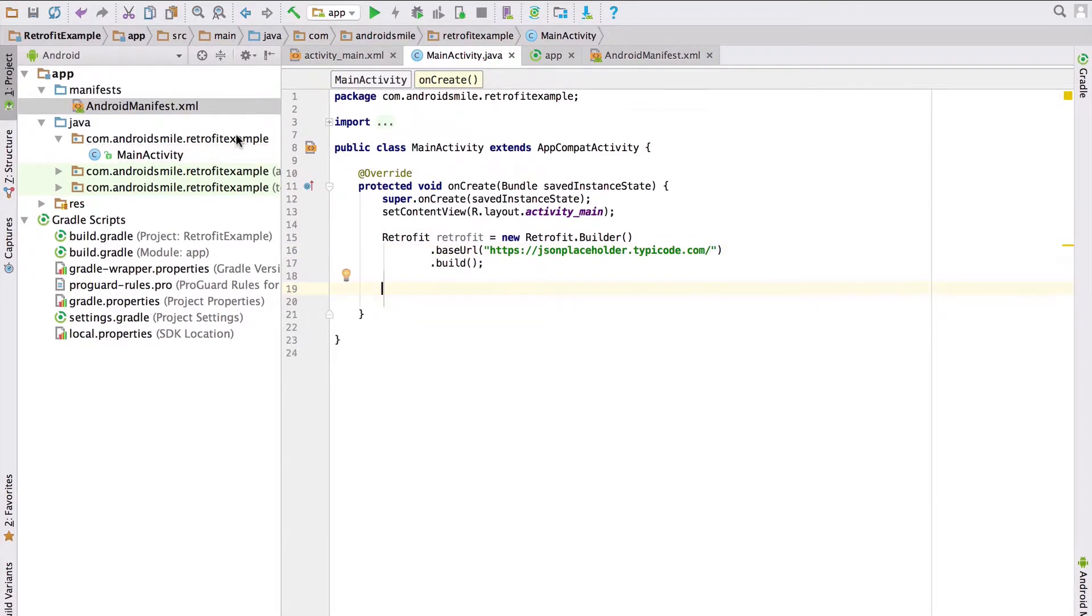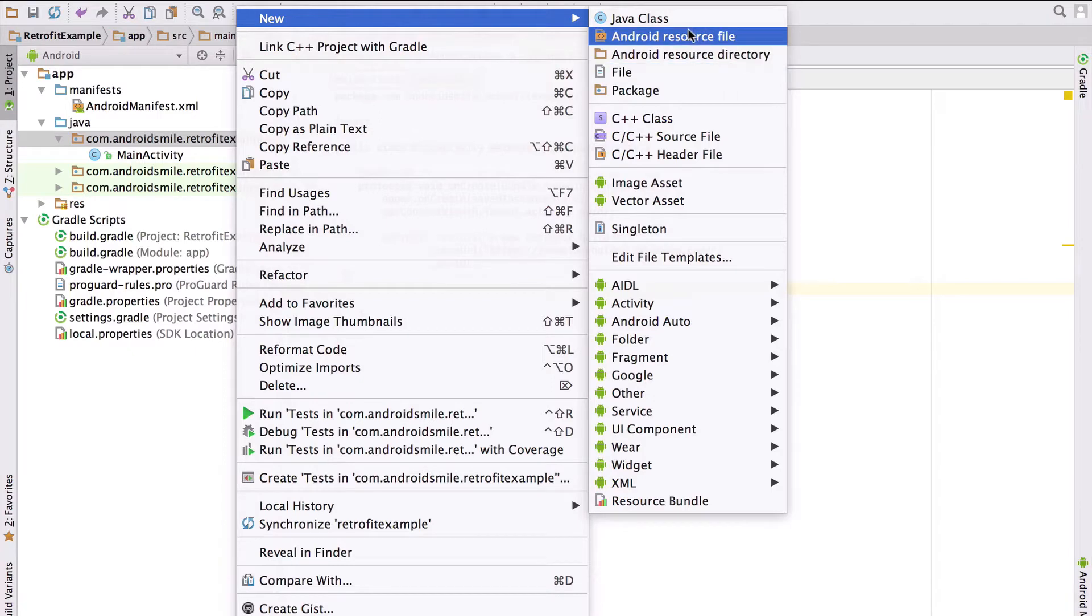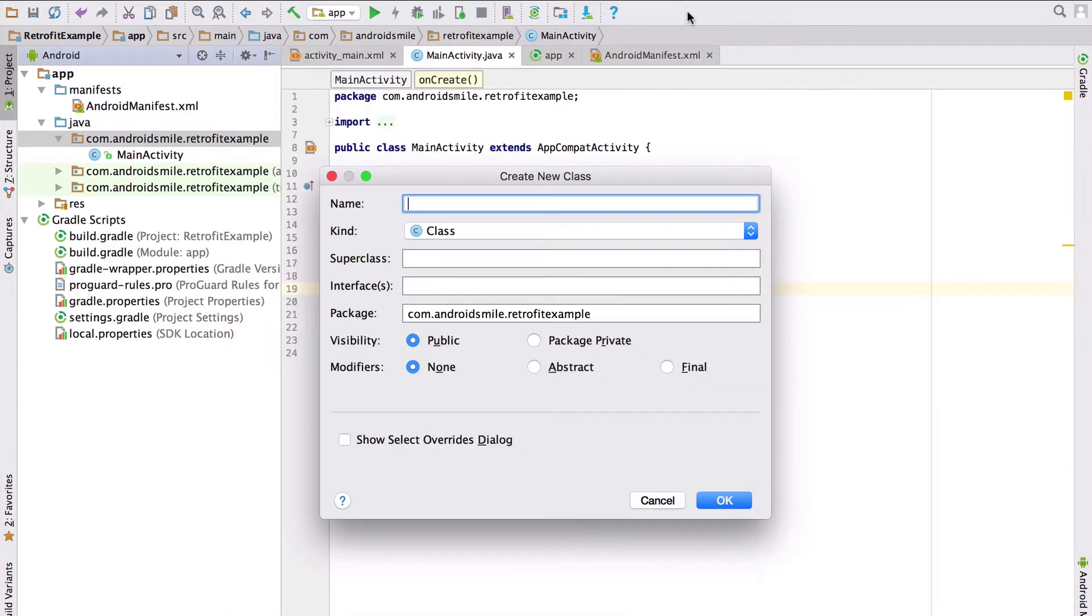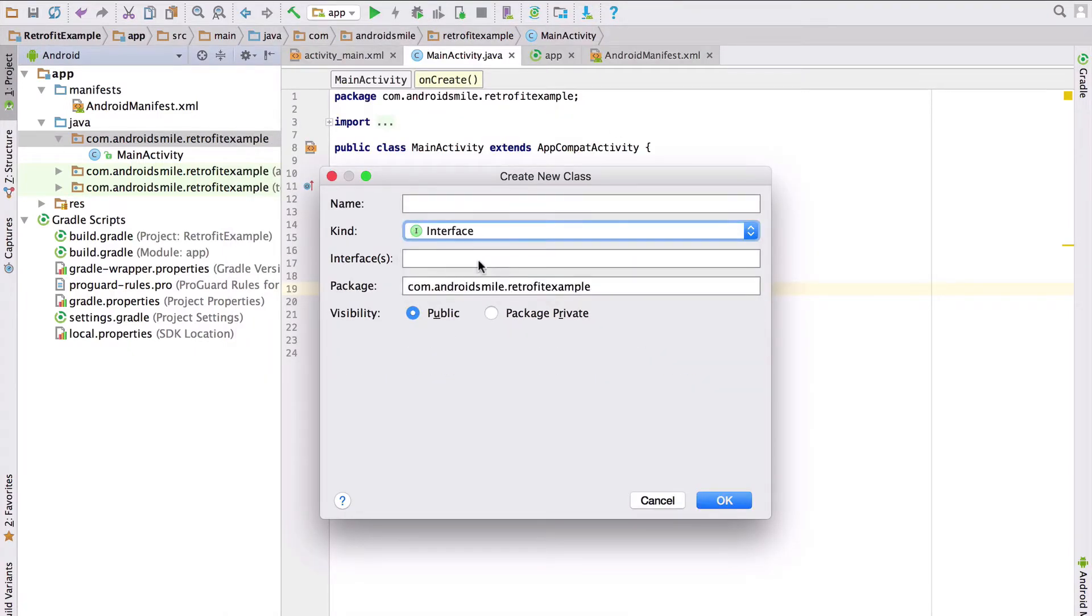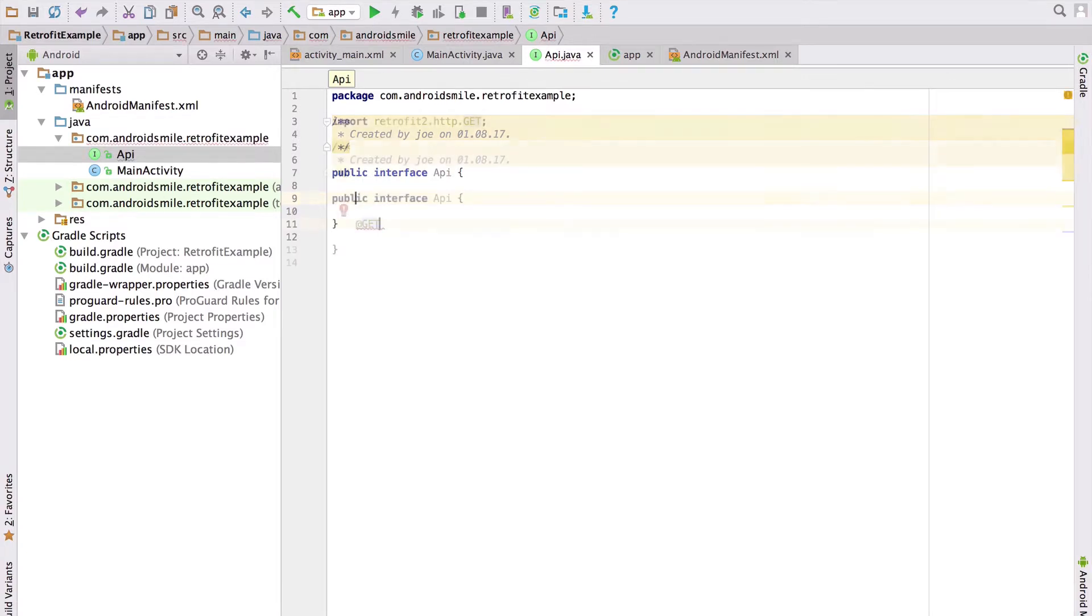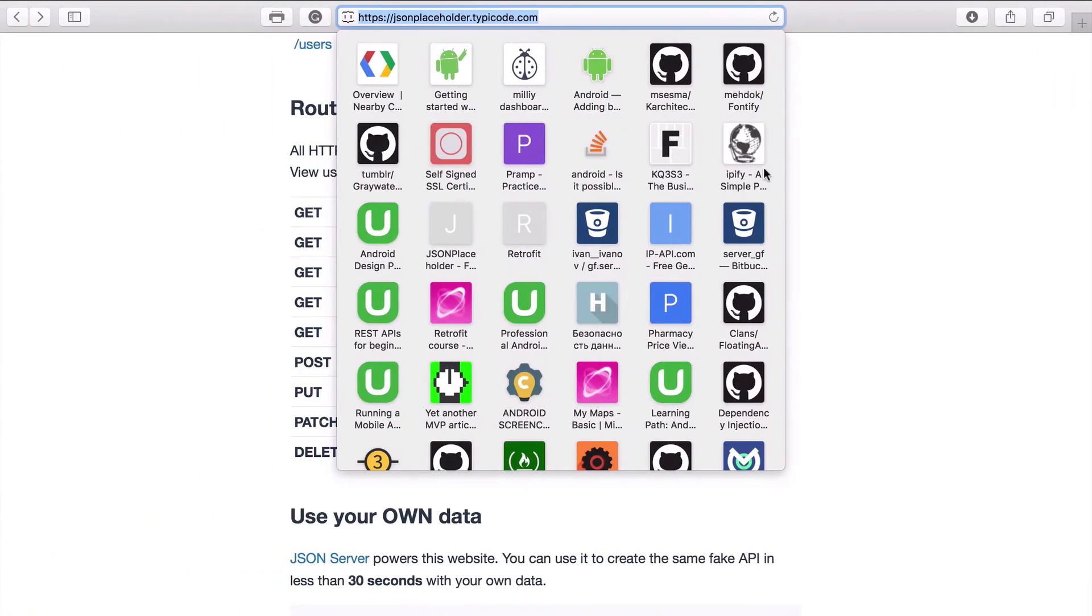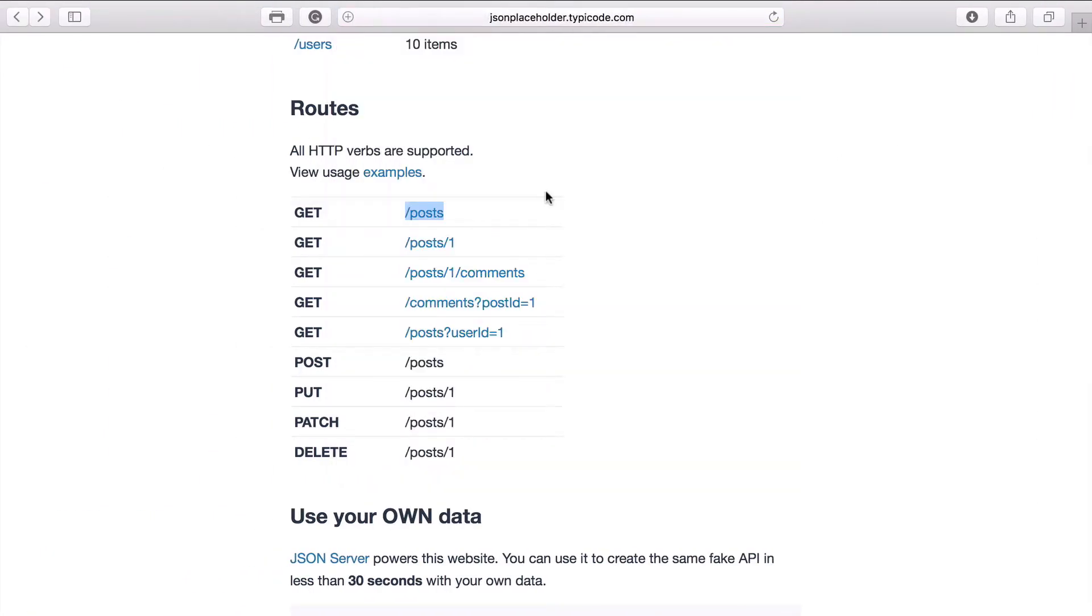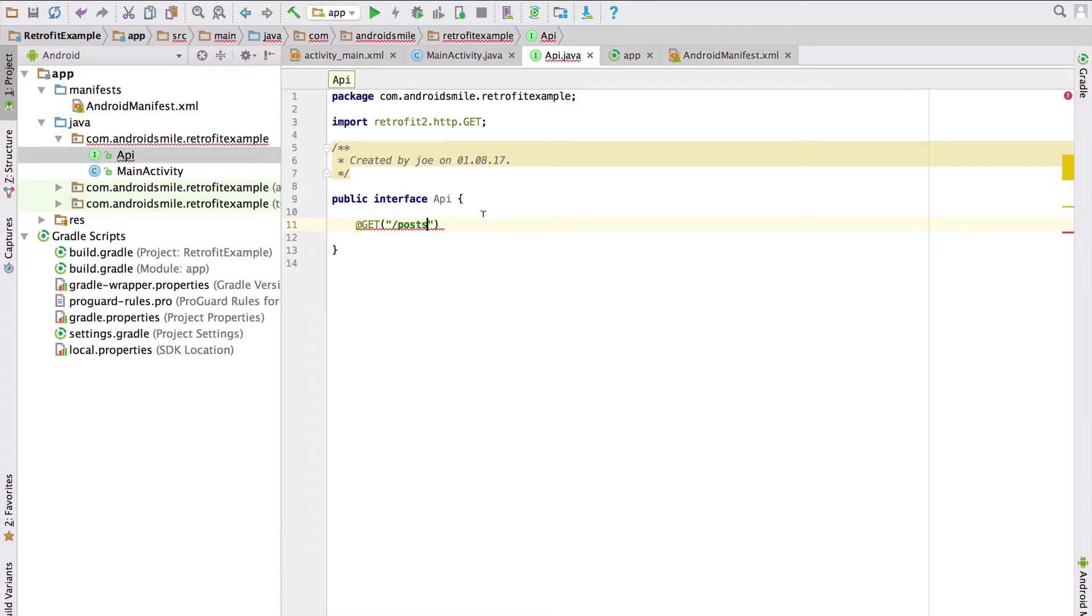Next step is to create a Java interface for our API. But this time we will create the interface in a new file. We will call it API. Inside this interface we will create a new method which sends a GET request to get posts. We will use the GET annotation in order to send a GET request. We will send a GET request to this endpoint. So copy it and put it here.